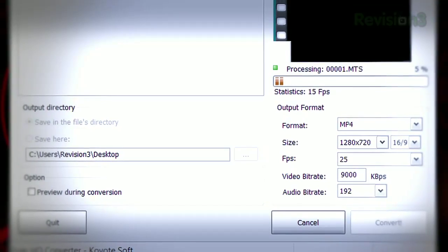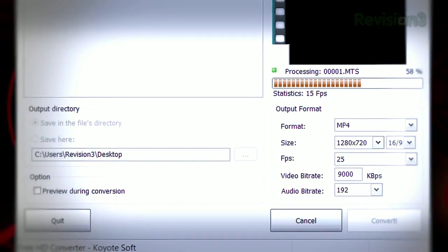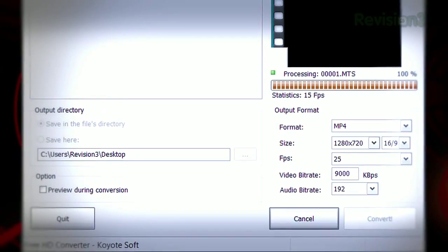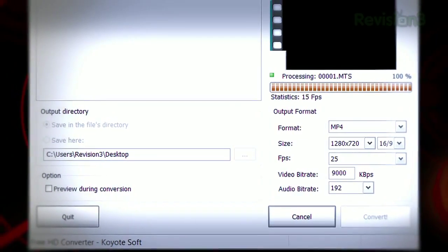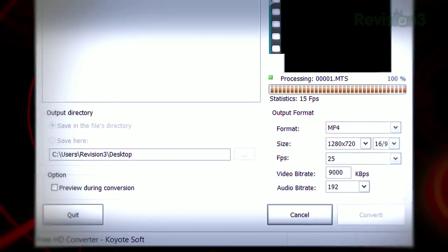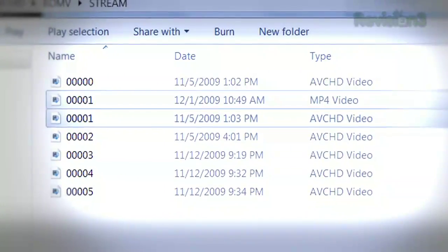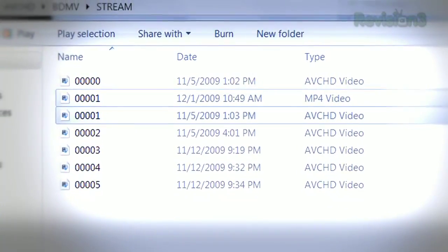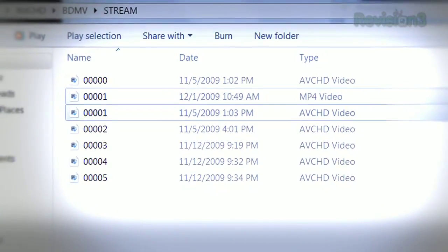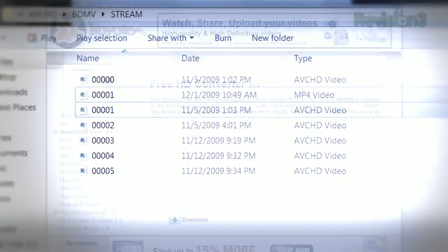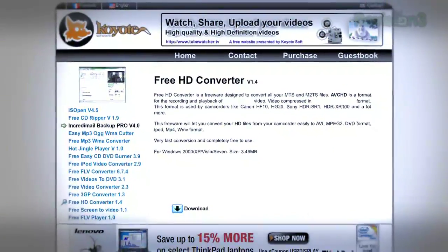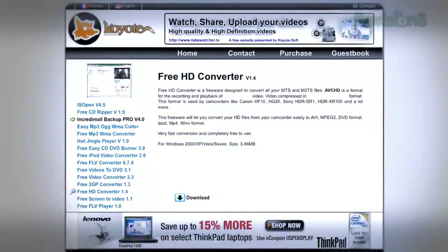In a few minutes, you'll have the newly converted file waiting for you in a format your editing software can actually use. So if you plan on buying an AVCHD video camcorder this season, don't forget to download Free HD Converter.